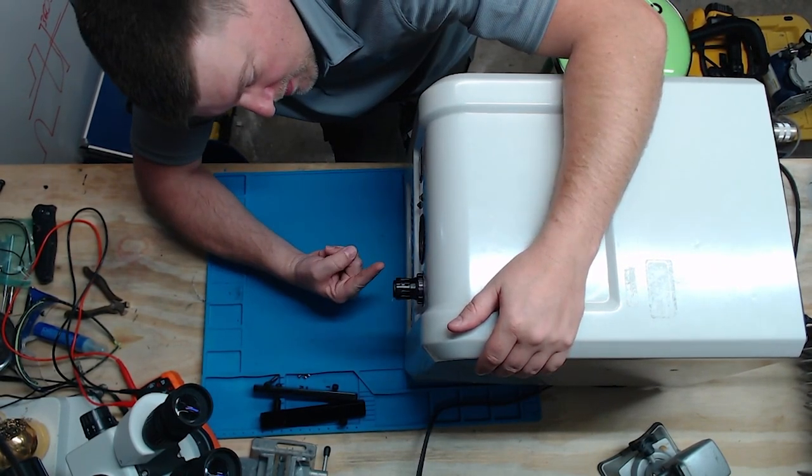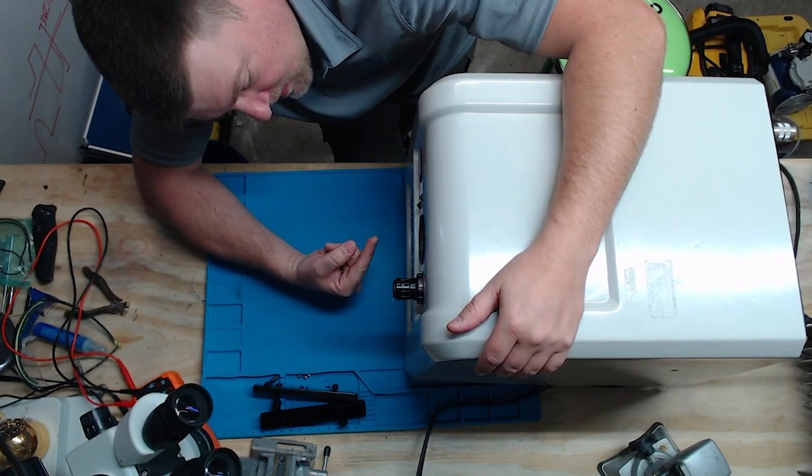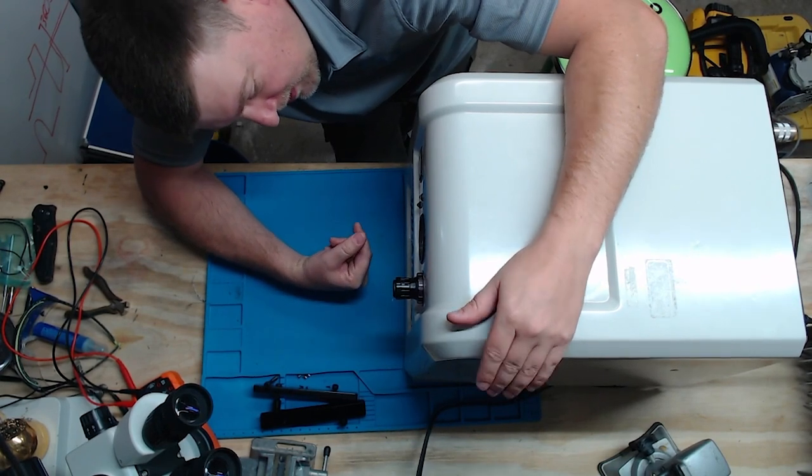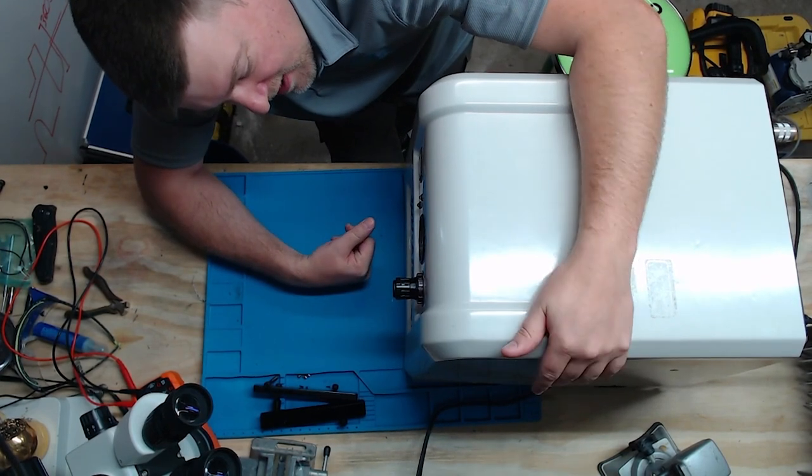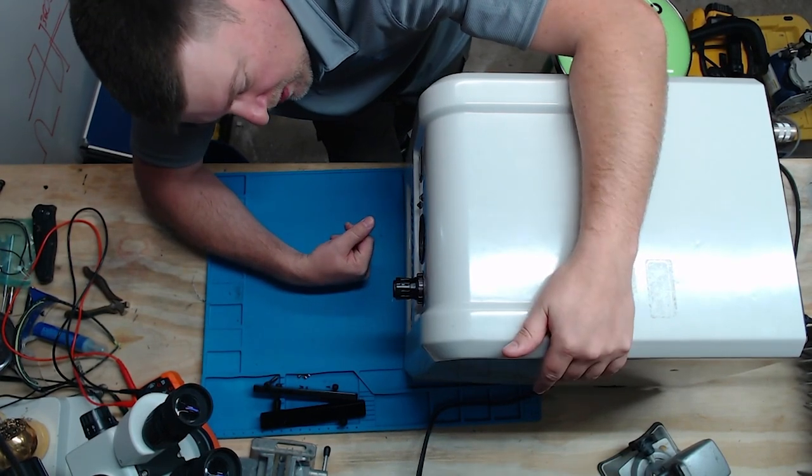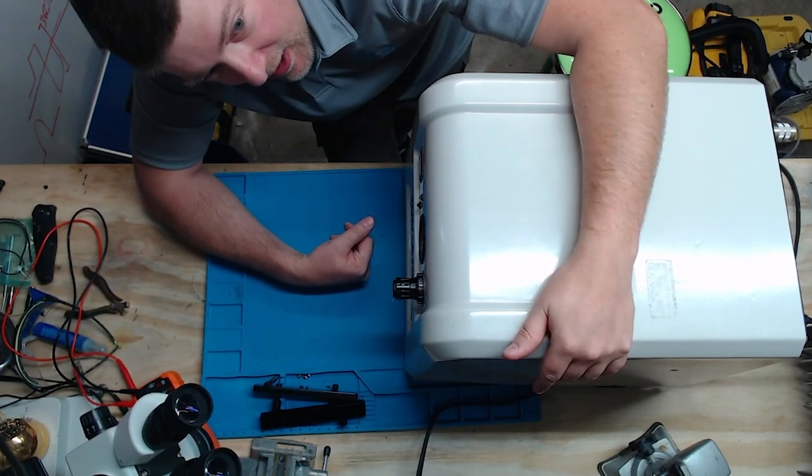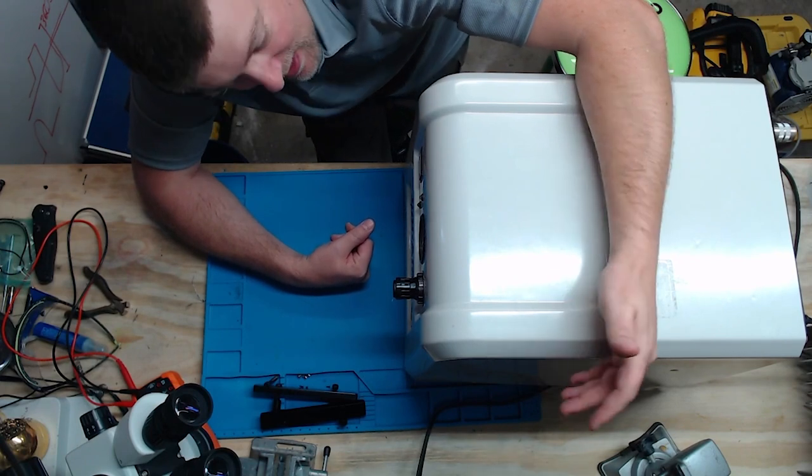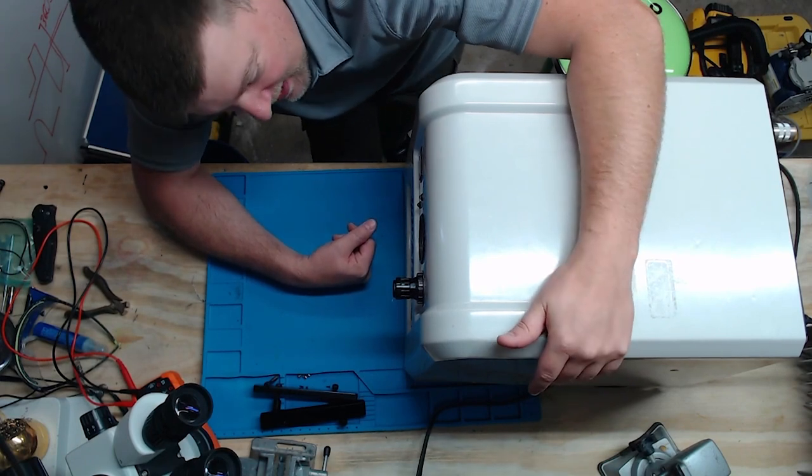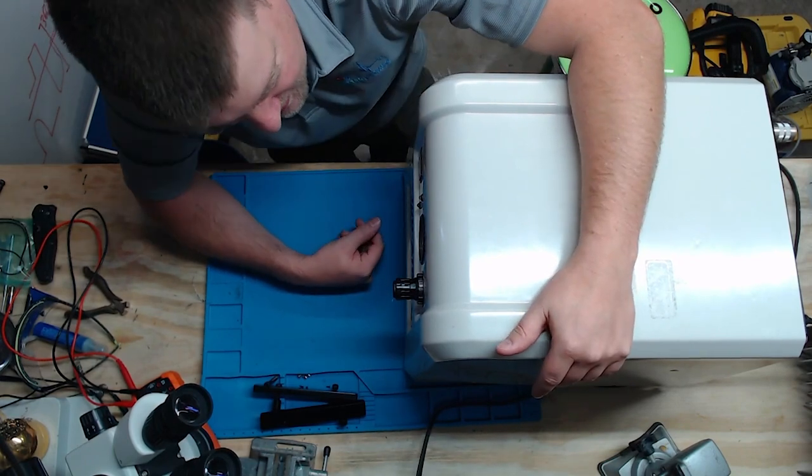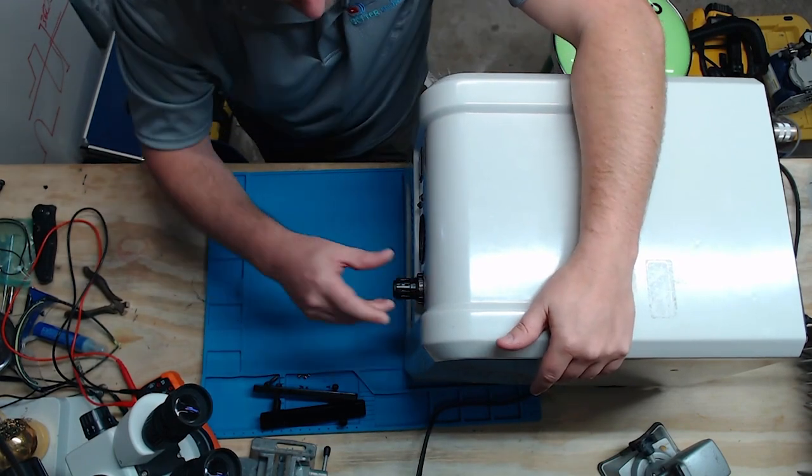8 bar. It shuts off. That's about what, 115 PSI. And it's so flawless. I love it, guys.